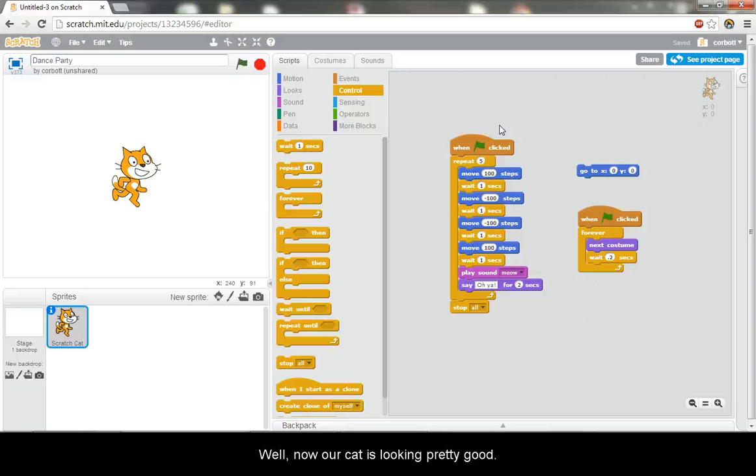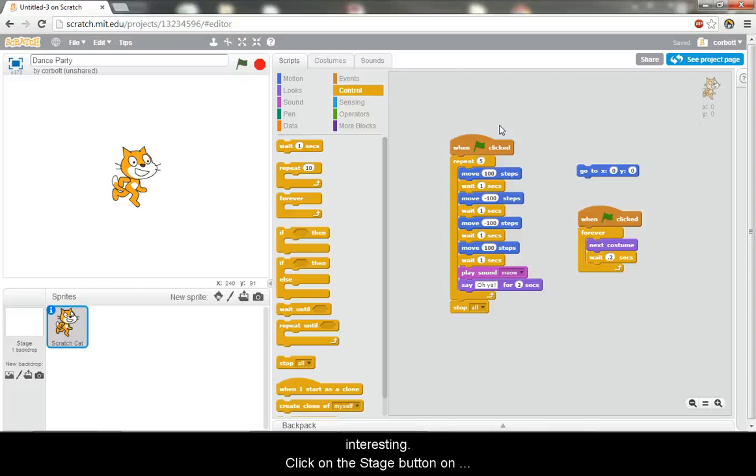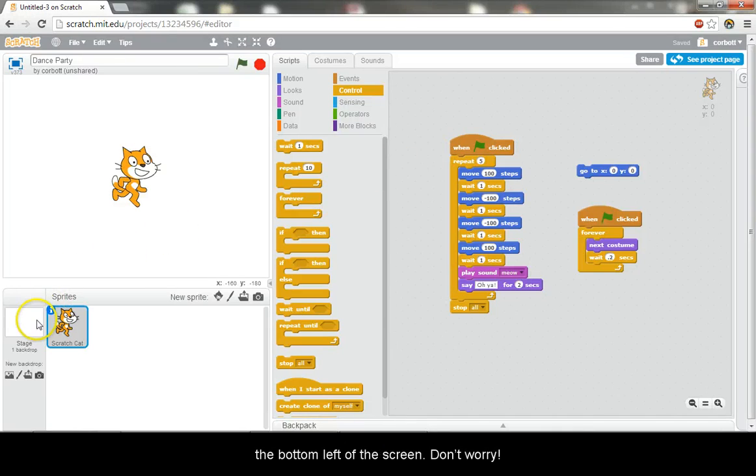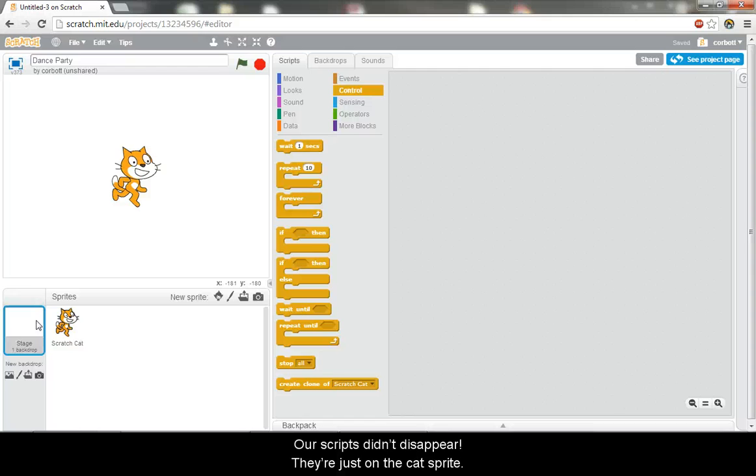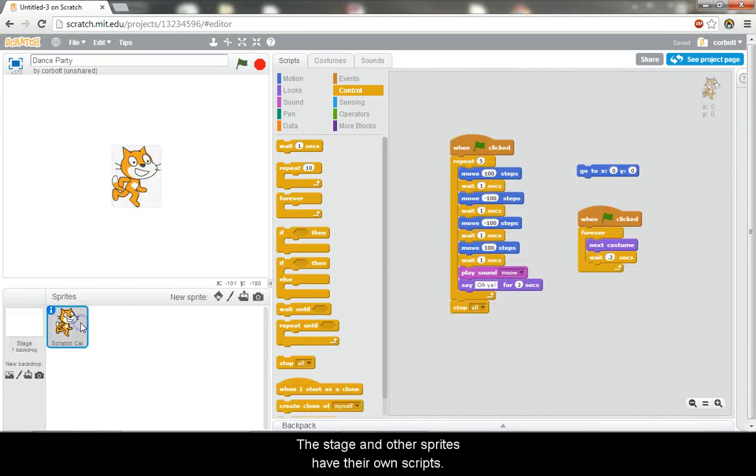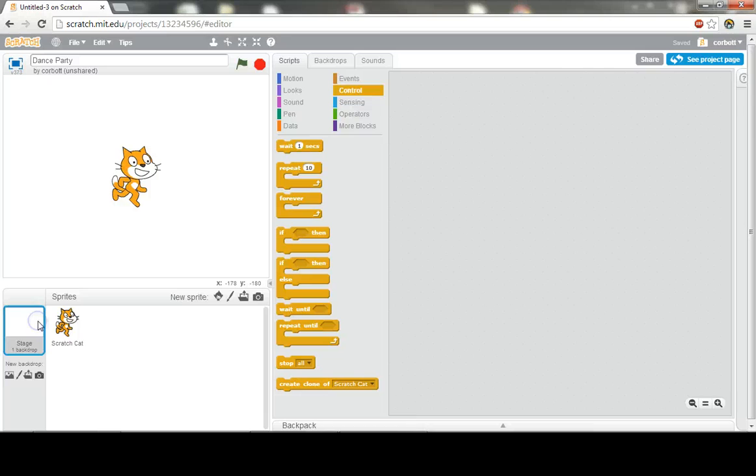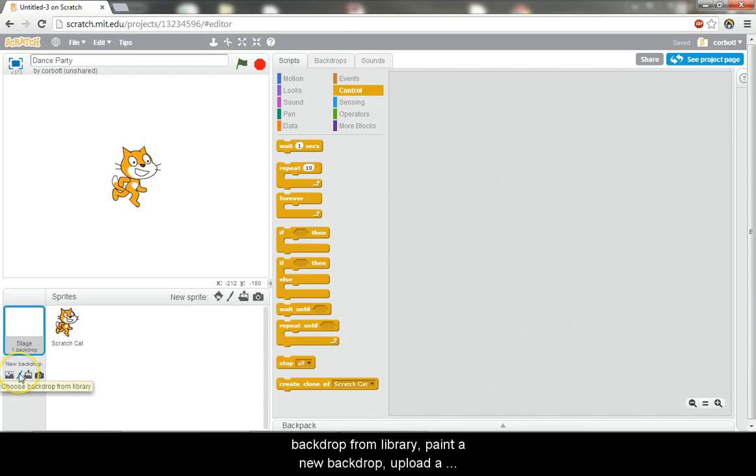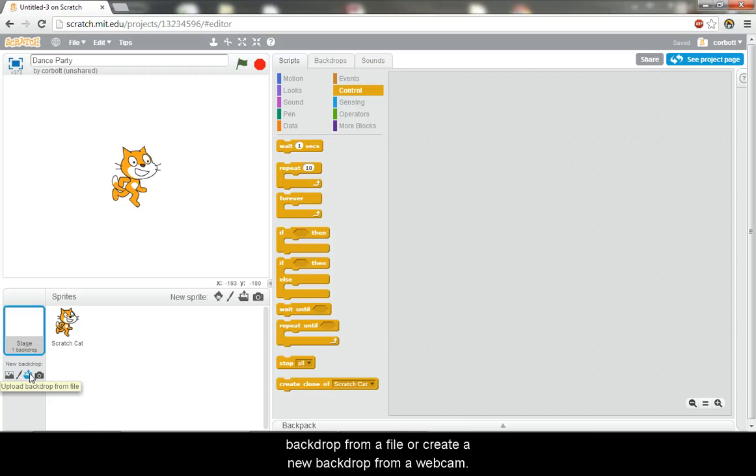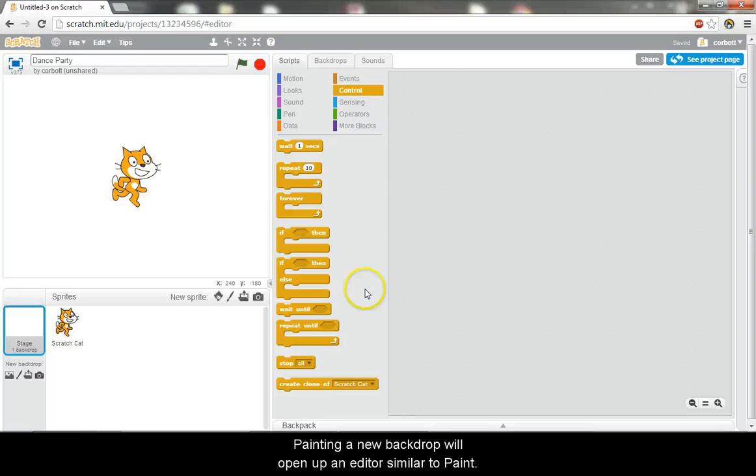Well, now our cat is looking pretty good. Let's make our white background slightly more interesting. Click on the stage button on the bottom left of the screen. Don't worry, our scripts didn't disappear. They're just on the cat sprite. The stage and other sprites have their own scripts. There are four options for creating a new stage: choose backdrop from library, paint a new backdrop, upload a backdrop from a file, or create a new backdrop from a webcam. Painting a new backdrop will open an editor similar to paint.